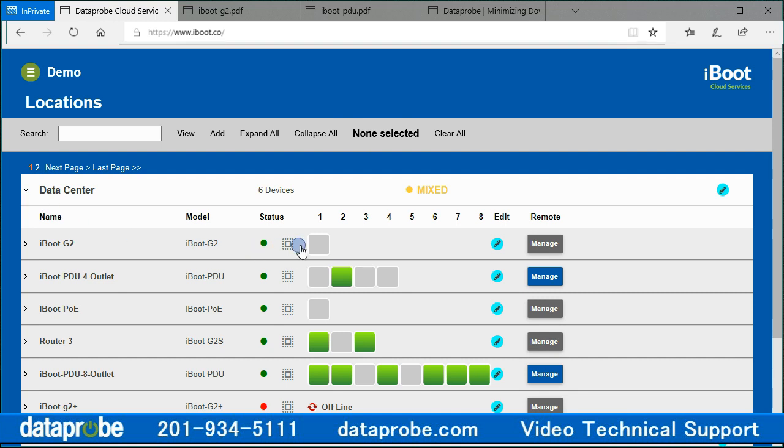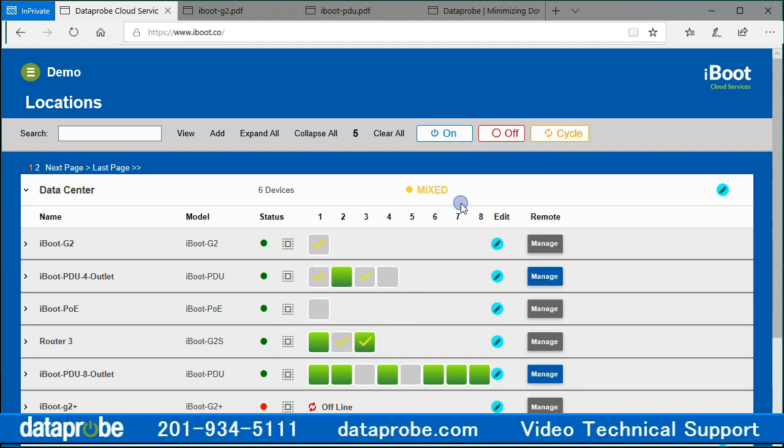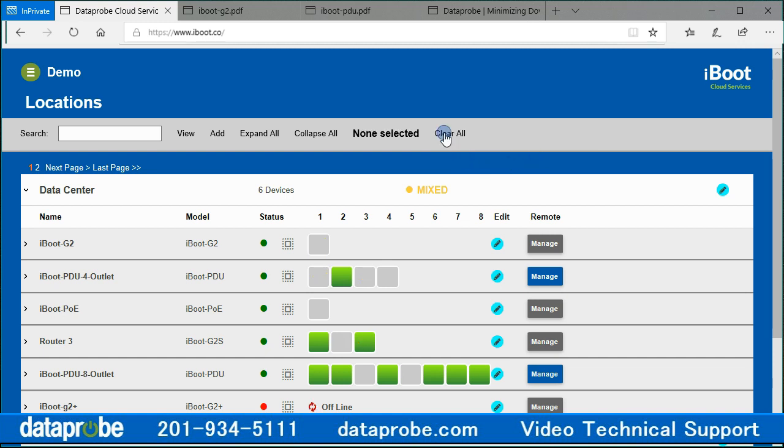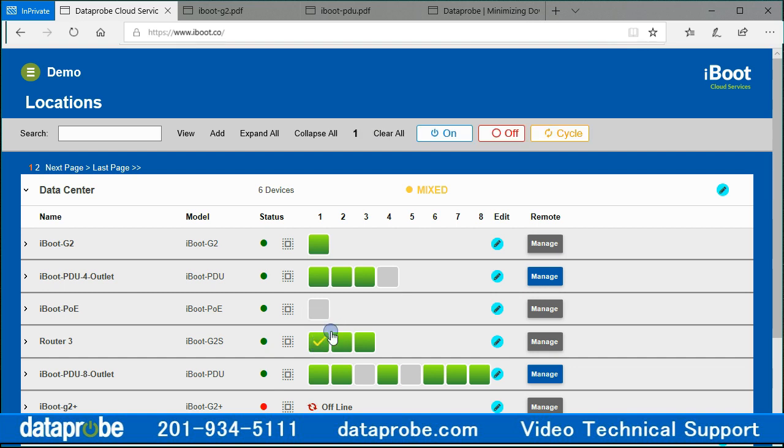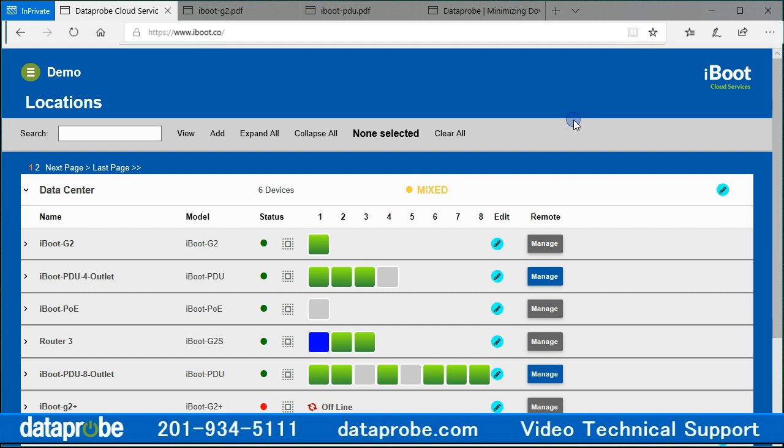With outlets selected, you can click on the control buttons in the navigation bar: on, off, or cycle. Activation of a power control will then deselect all the outlets after sending the control command. The selected outlets would be power controlled. Status will change to indicate the current status of the outlet. Status can be green for on or gray for off, or blue for a cycle in progress on the iBoot G2 series devices.